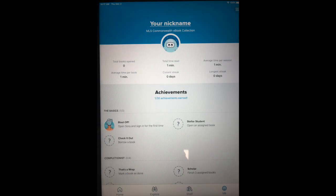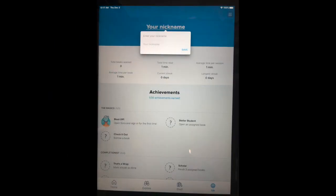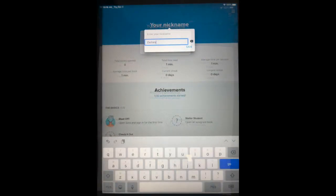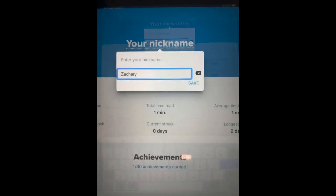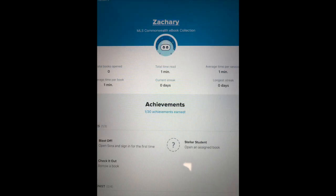Now your student is ready to begin using the app. To begin, click on the Me tab at the bottom of the page. You can change the name that appears when your student is using the app by clicking nickname. Type in the name you'd like to appear, and now that name will appear every time your student uses the app.